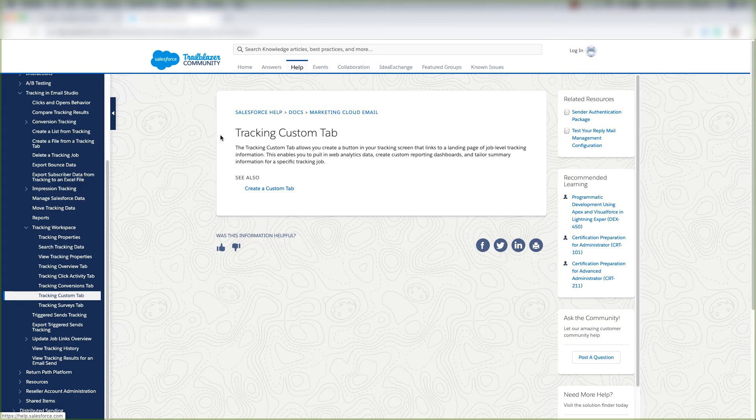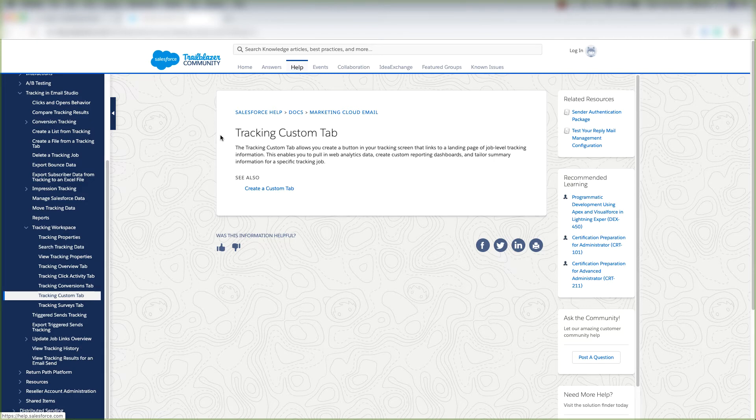It enables you to pull in web analytics data, create custom reporting dashboards, and tailor summary information for a specific tracking job.